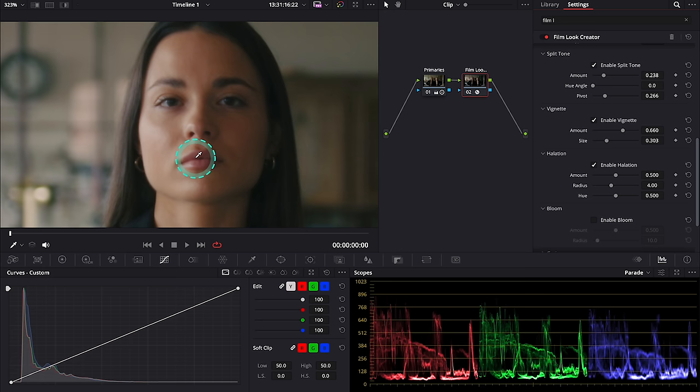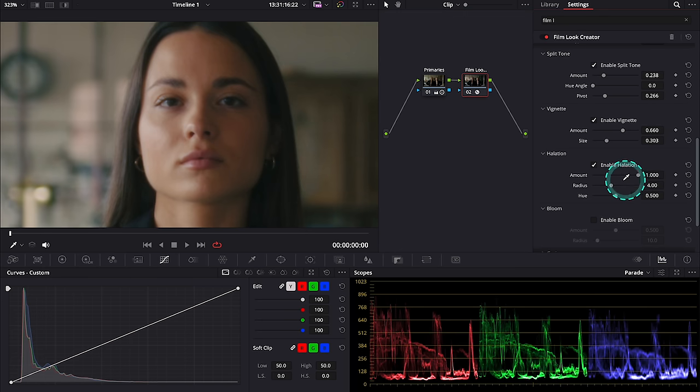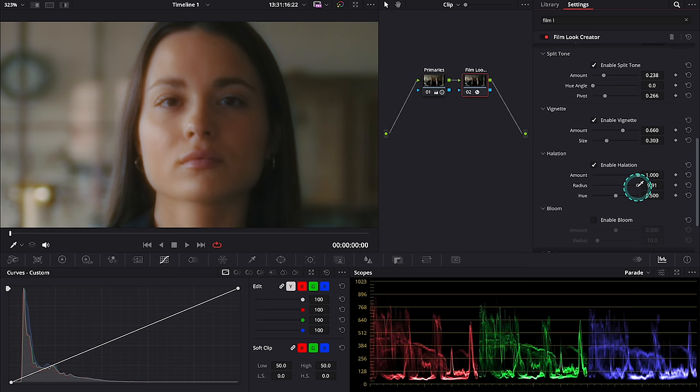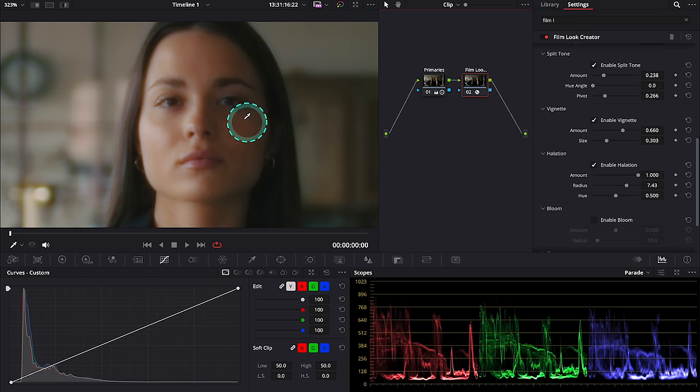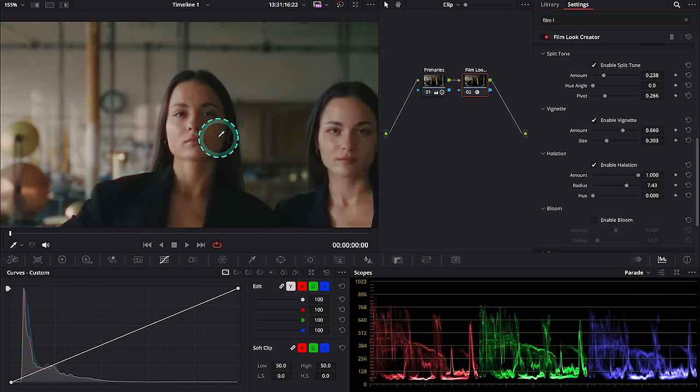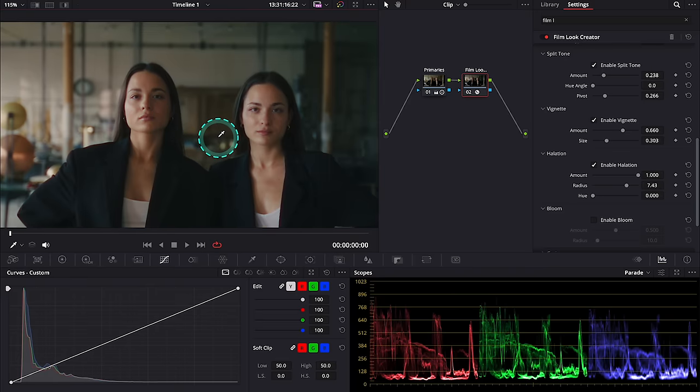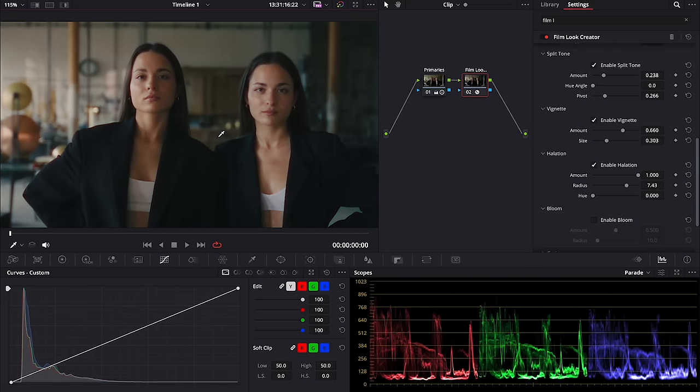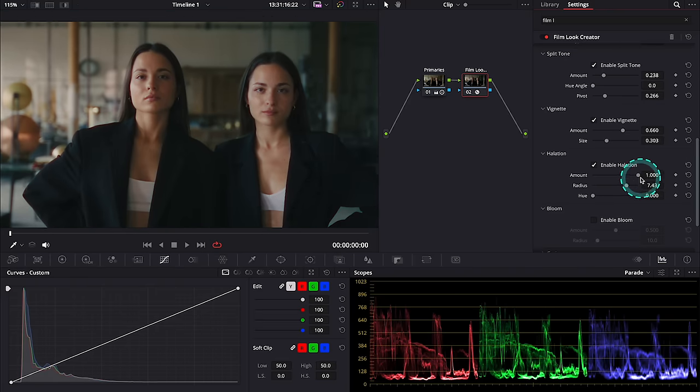So let's increase the amount and the radius so you can see better. Okay, and then we can also change the hue of the halation here. Let's zoom out, but I will take out quite a lot of it. I want a very subtle effect.